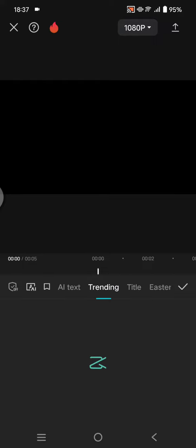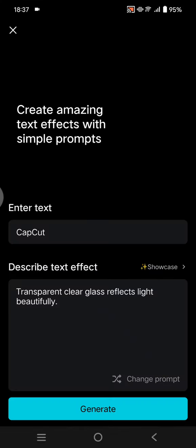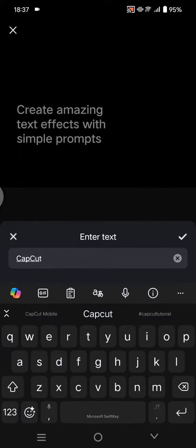So what you need to do is go to text and here click on the text template. Now there would be an option, the AI option, so you can create amazing text effects with simple prompts.